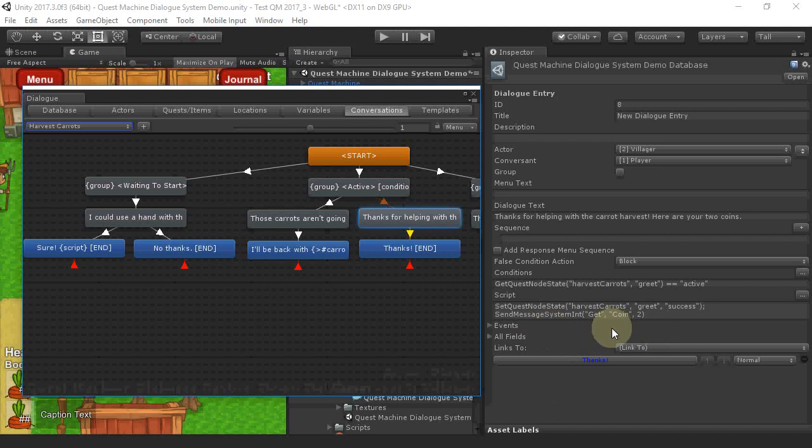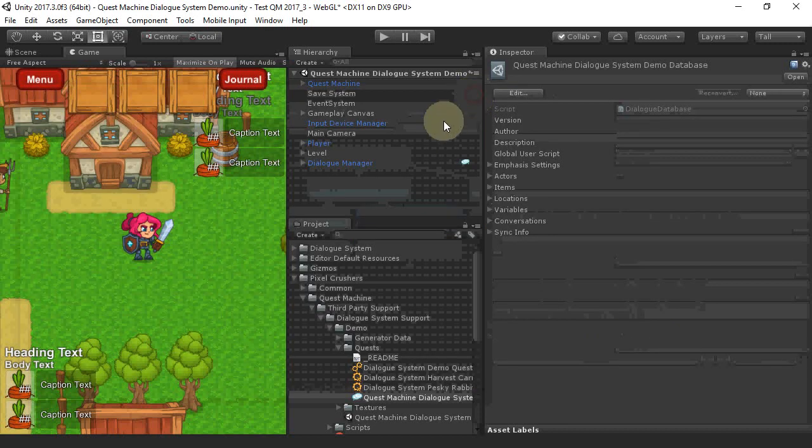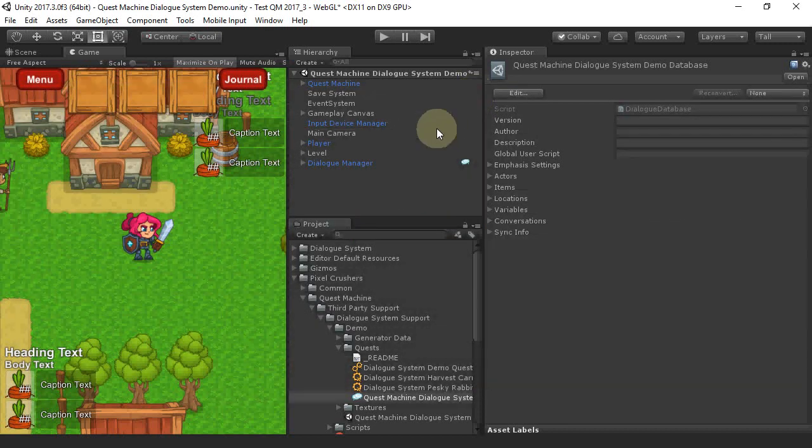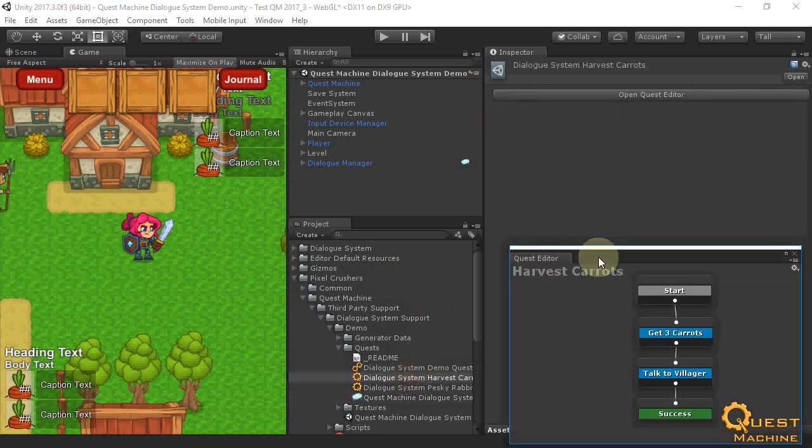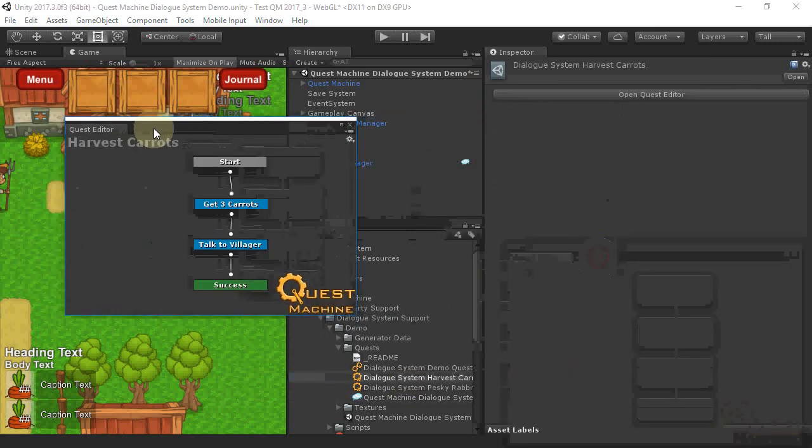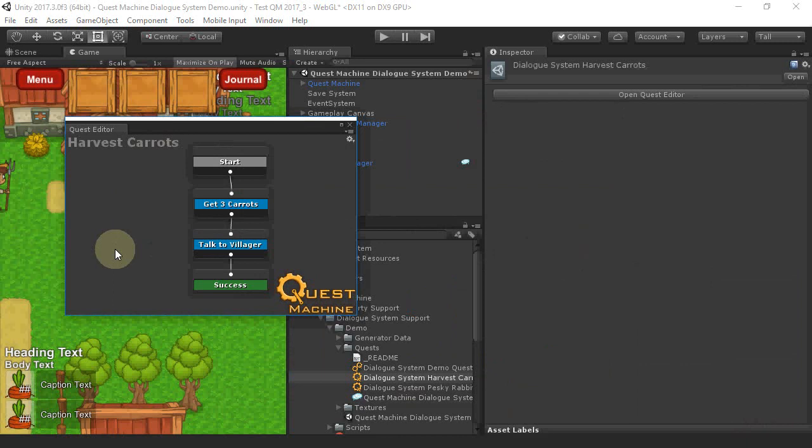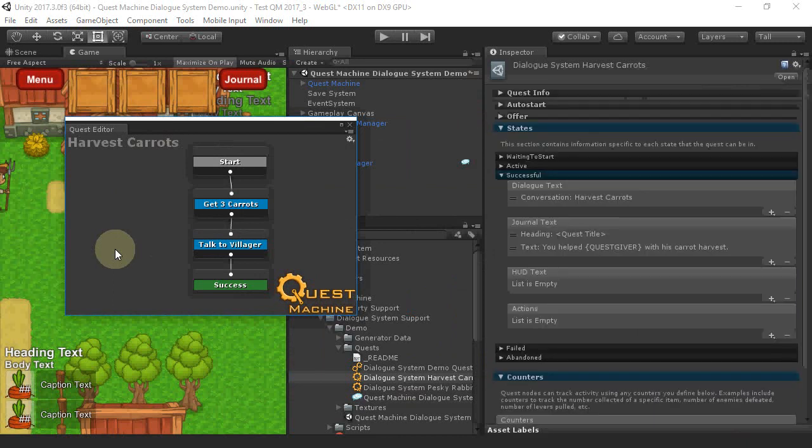So now let's see how it's set up in the Quest. This is our version of the Quest for the Dialog System. If we look at the main properties,